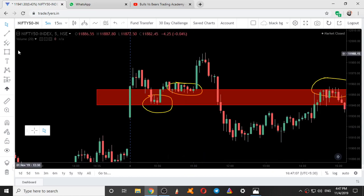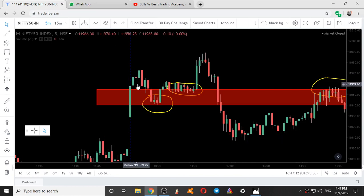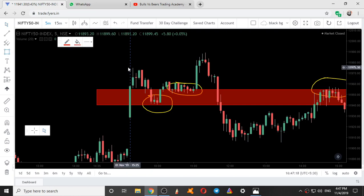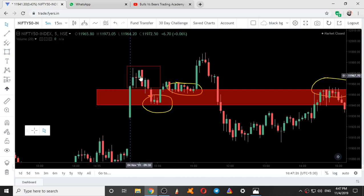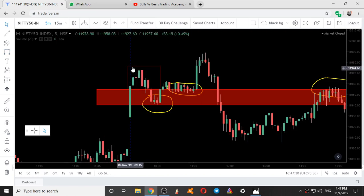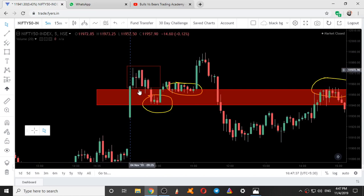This is the first five-minute candle — it went up. Here it formed an entire zone where price was trading within the high and low. Within the high and low of this green candle, five candles were trading inside it. Five candles on the five-minute time frame is equal to 25 minutes — so for 25 minutes they were trading within the high and low of this candle.